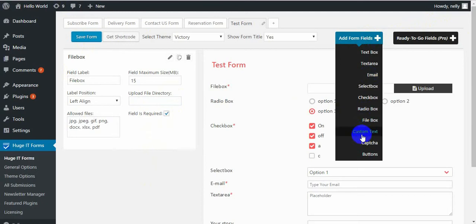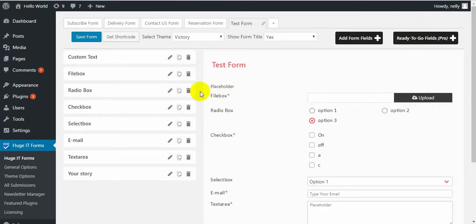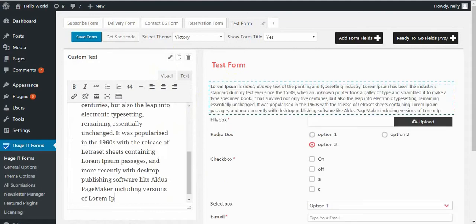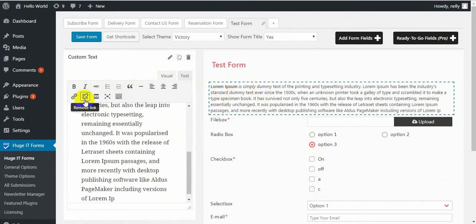Save the results and go to the next one, which is custom text area. This custom text allows you to write everything you want — it can be a license agreement for your company or something else. It has a visual editor where you can add and modify text using the available tools. You can make the text bold, italic, or make a word into a link.